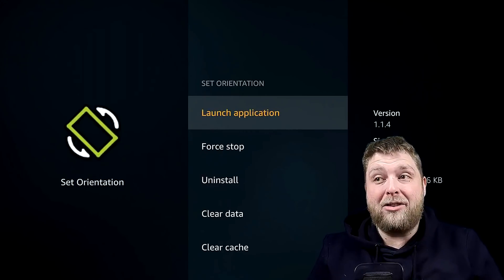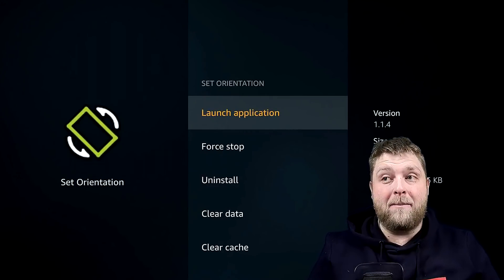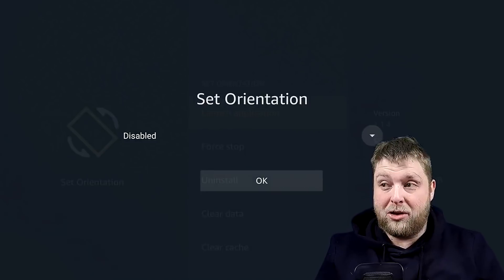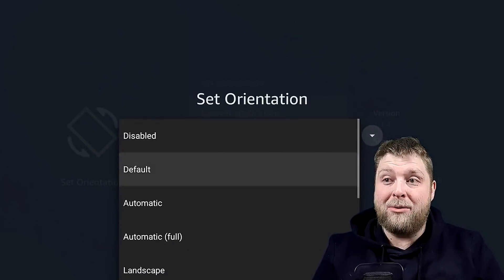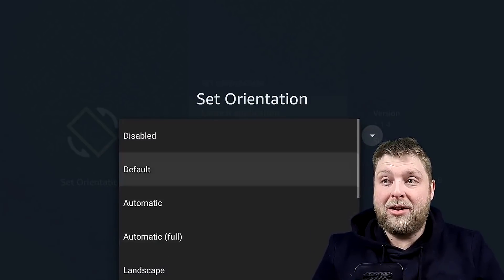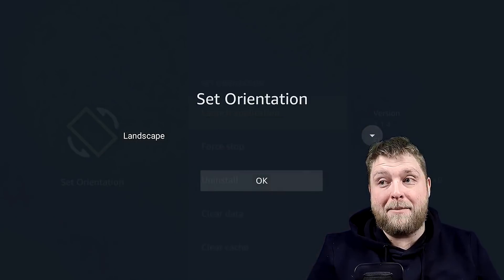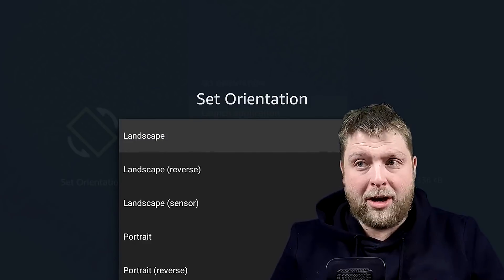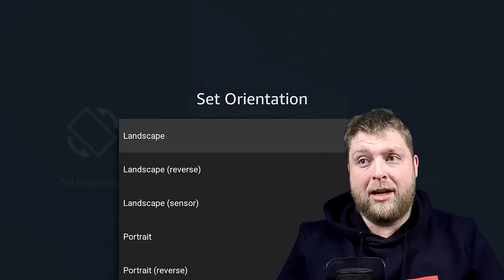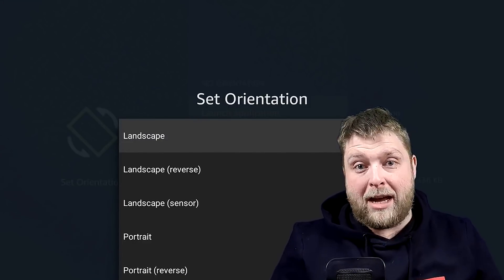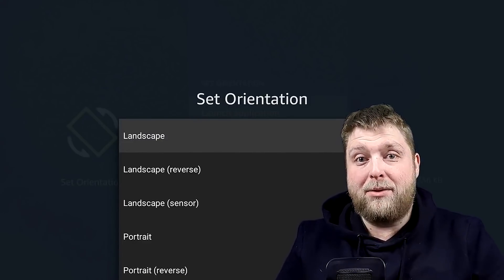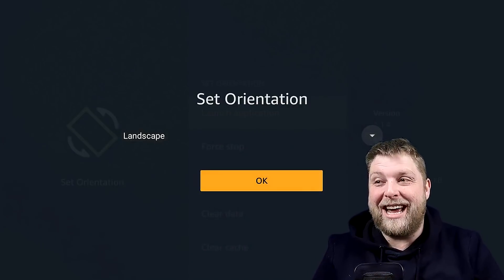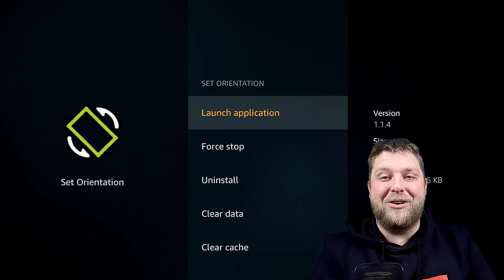All we want to do is go into Set Orientation, launch the app, and it'll say Disabled. Click the dropdown, go down to where it says Landscape, hit OK. What, don't you want to accept that? This Fire Stick's got beef with me. Hit on Landscape again, hit down and OK.